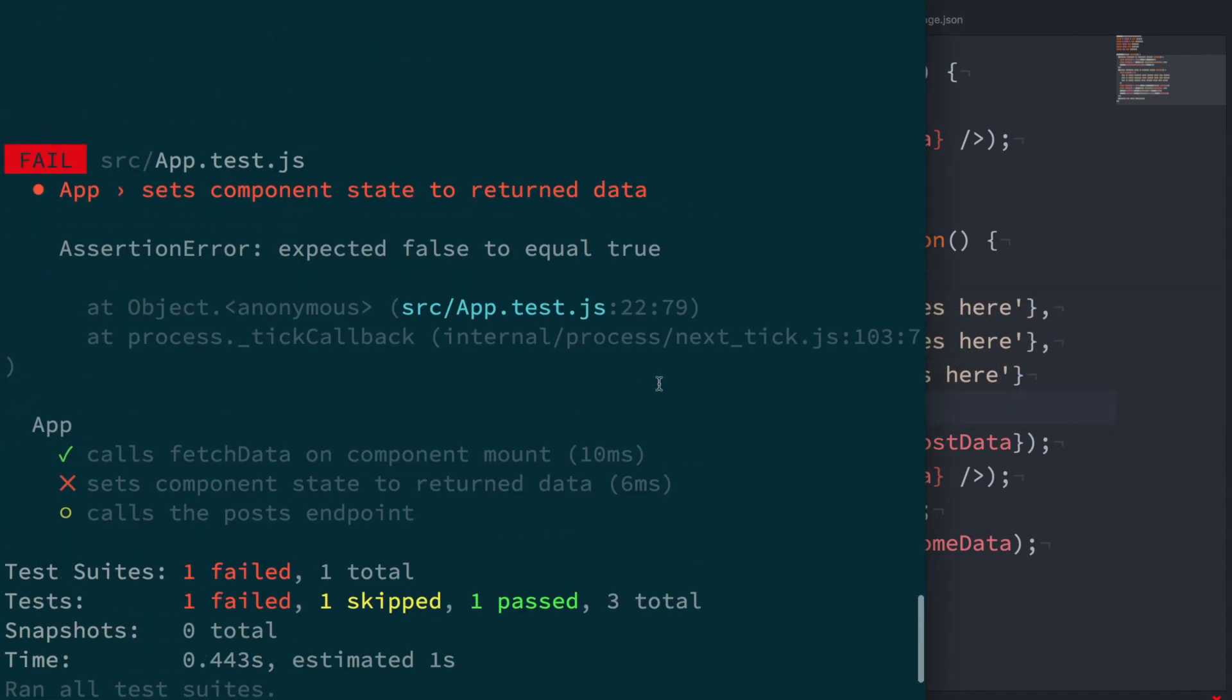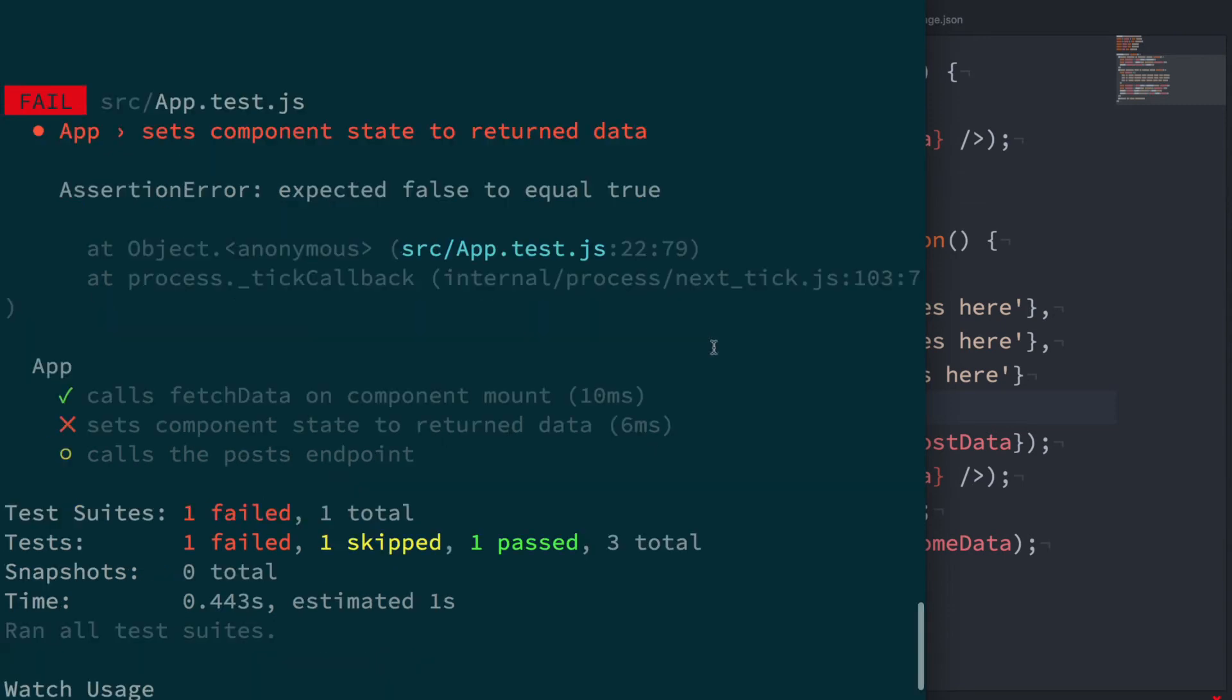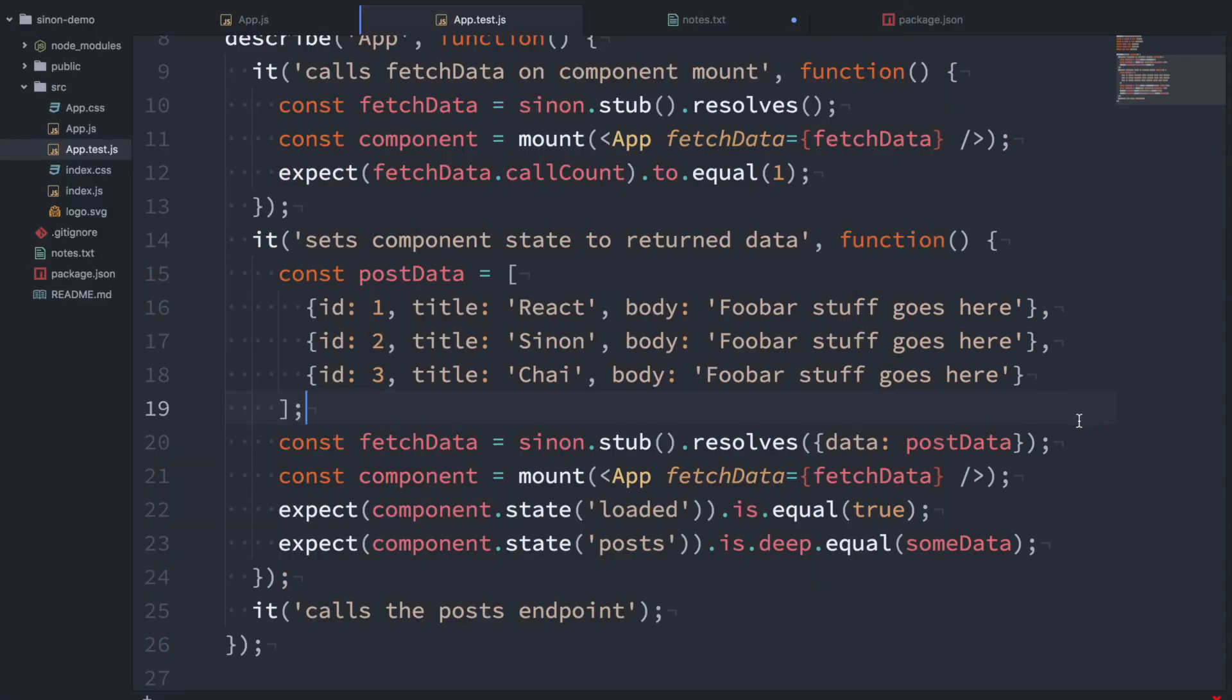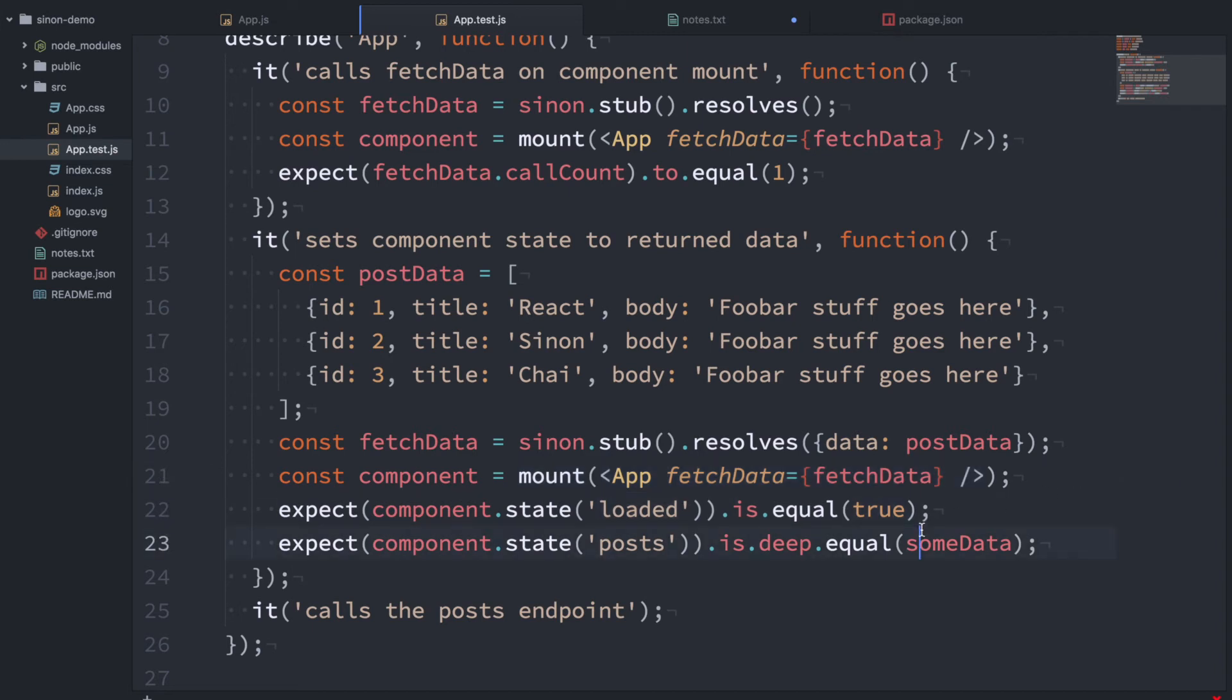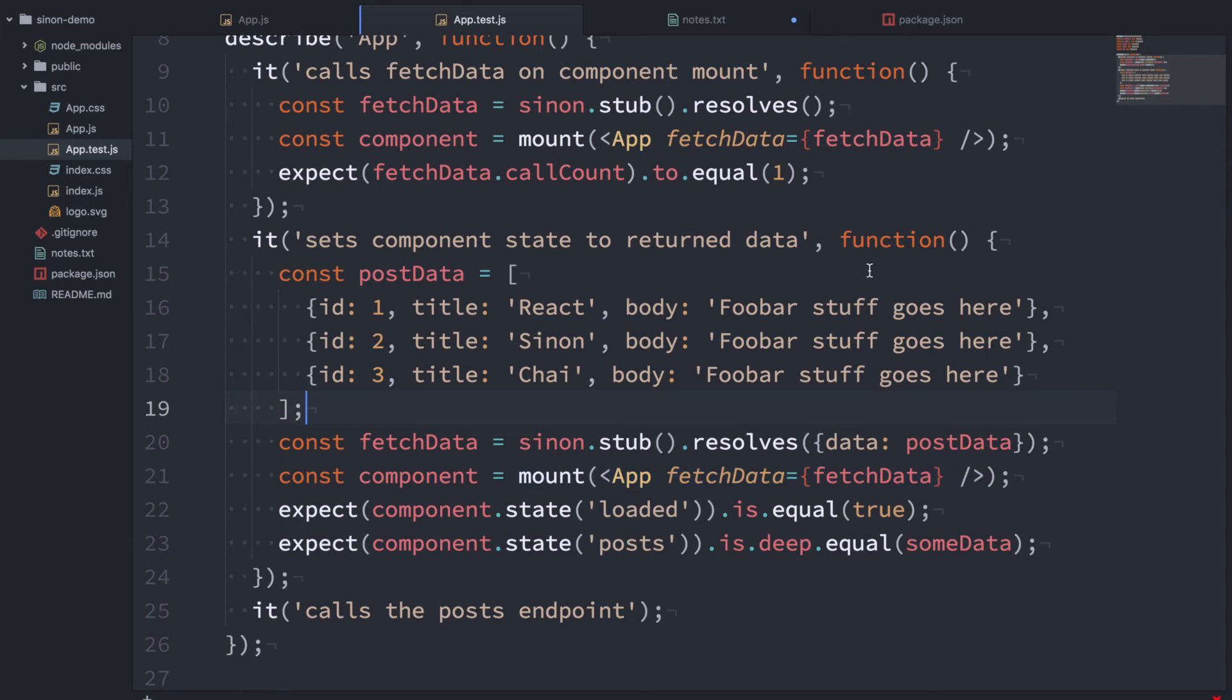Expected false to equal true. So it looks like our state isn't getting set. But you have to remember that setState in a React component happens in a queue. So we're mounting this component, and then we're not waiting any time at all to check the state. So what we want to do is we want to wait for this to go to the next tick so then we can see that the state has been changed. So we can do this with async await.